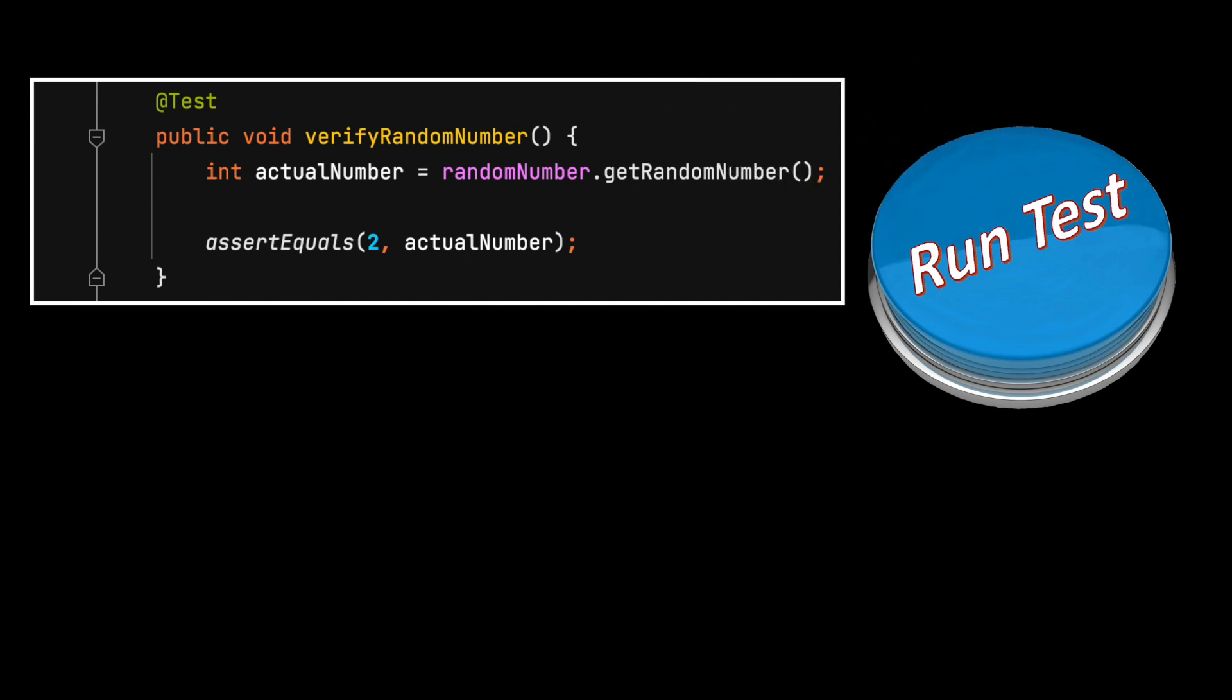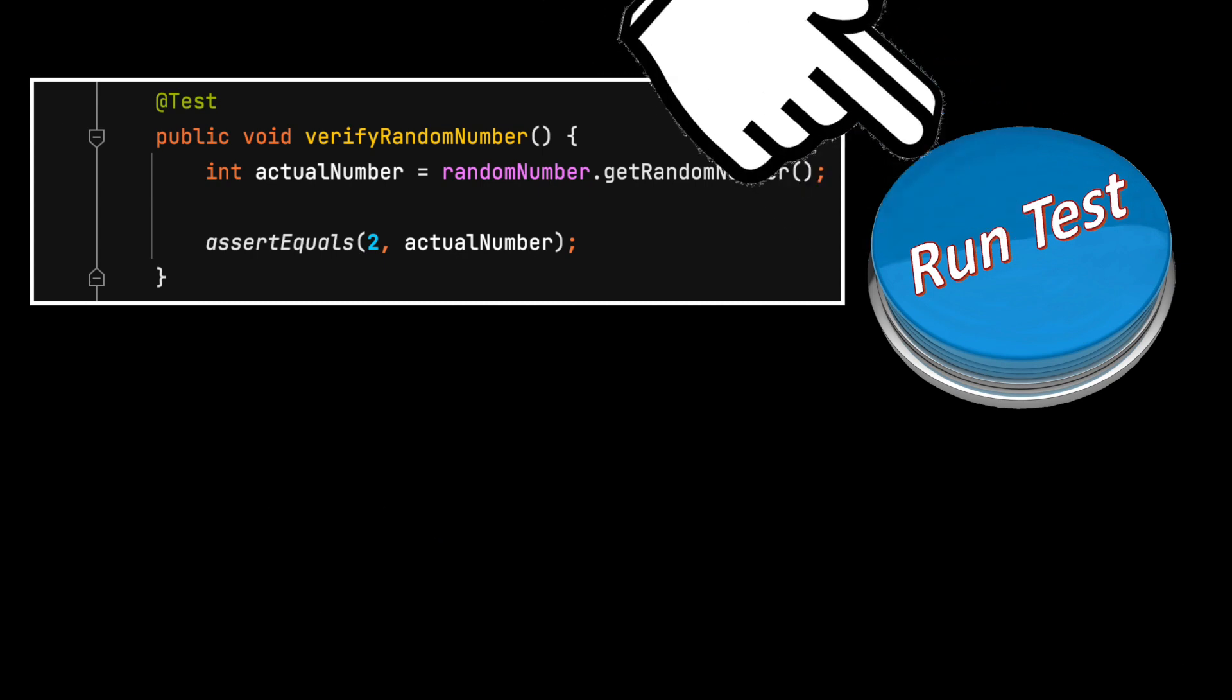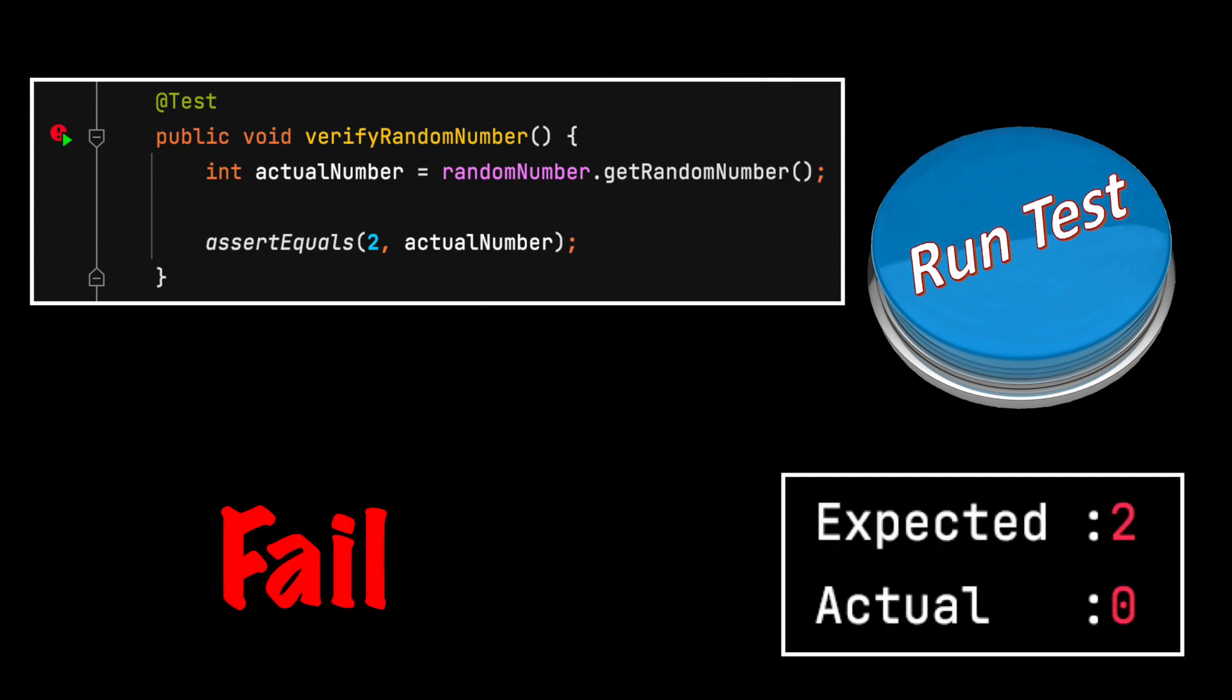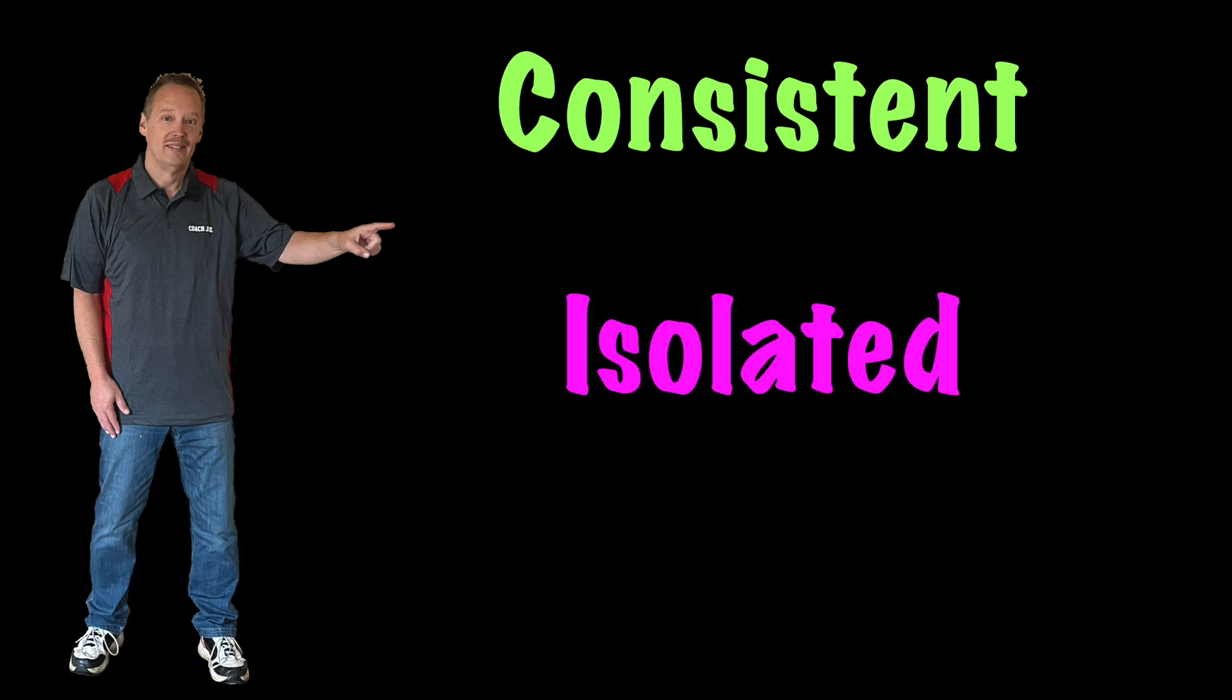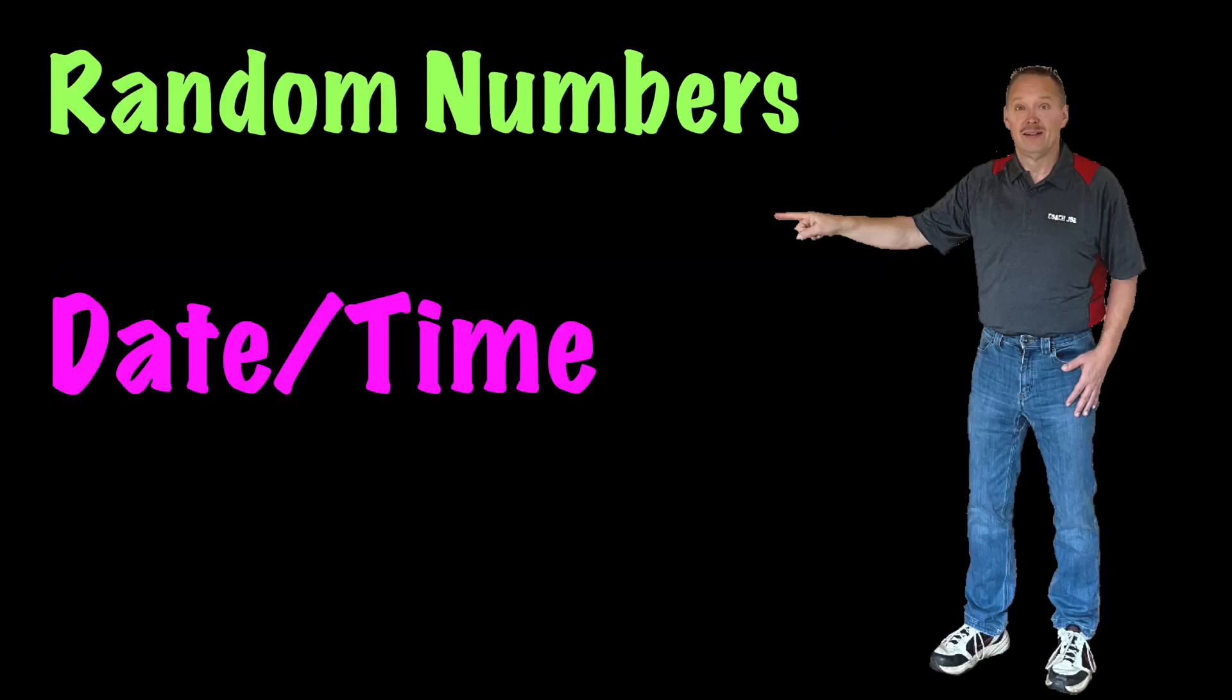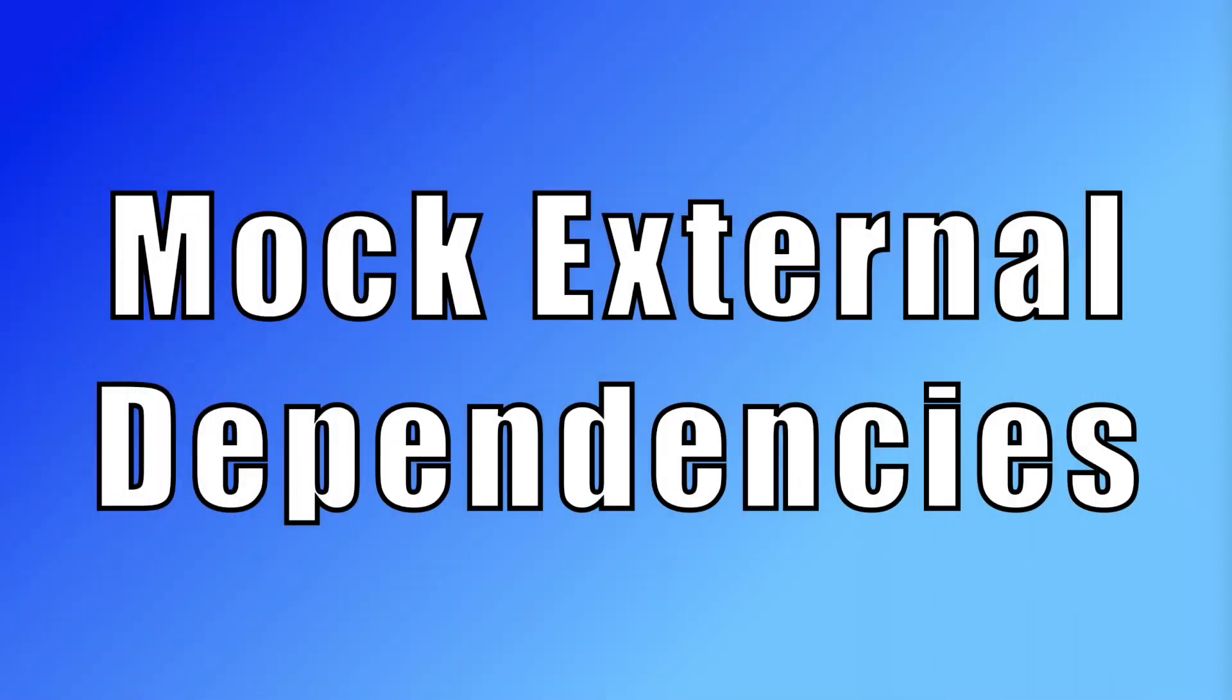A test should not pass one time and fail another time with no code change. This kind of test is not deterministic. Instead, a test should have consistent results every time. A test should be completely isolated. One test should not depend on another test. Avoid random numbers, date, time, or local settings of the current computer. And finally, external dependencies.